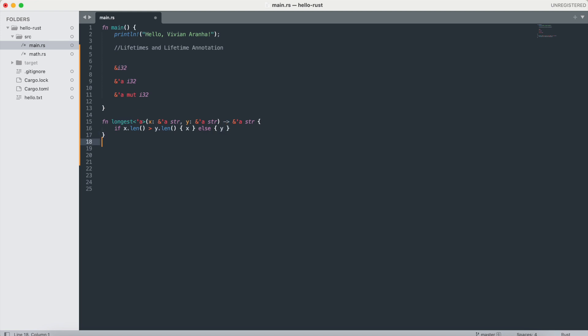In this example, the function longest takes two string references and returns a string reference. The lifetime annotation indicates that the return type's lifetime is related to the lifetime of the parameters x and y. That's why we have the same annotation.